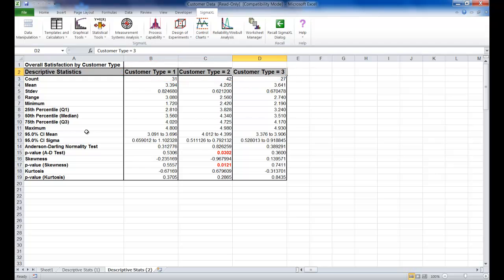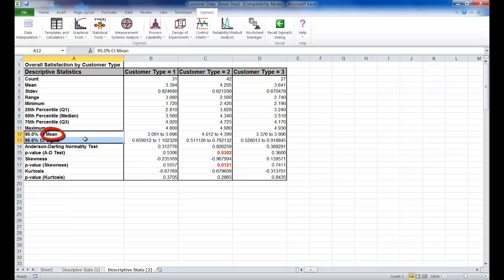We're given the 95% confidence interval for each sample mean, as well as the 95% confidence interval for the standard deviation. Now these confidence intervals are very important in understanding our data and making decisions from the data.